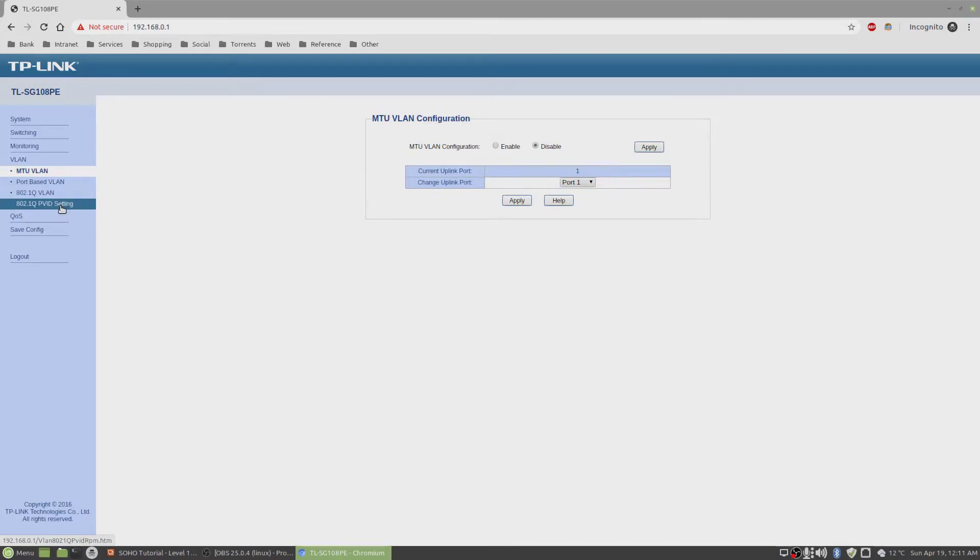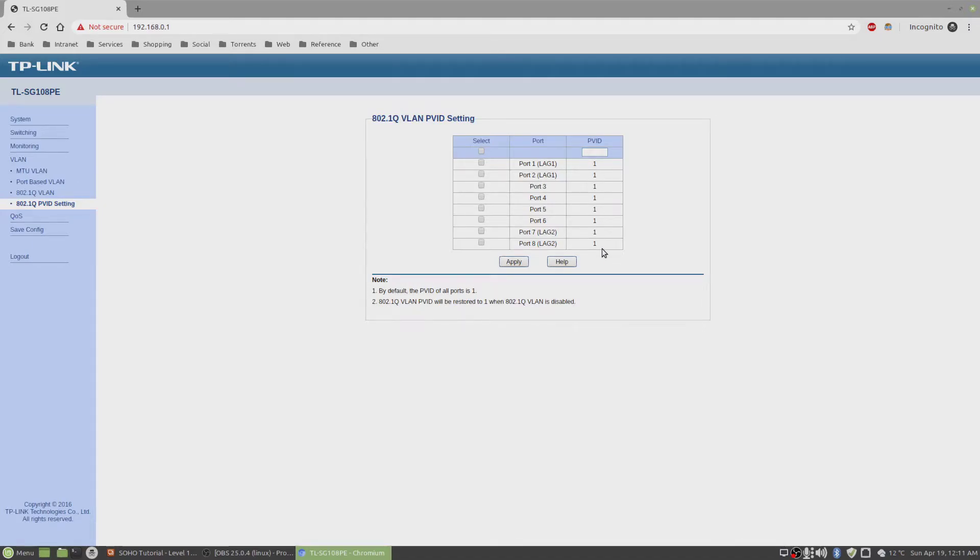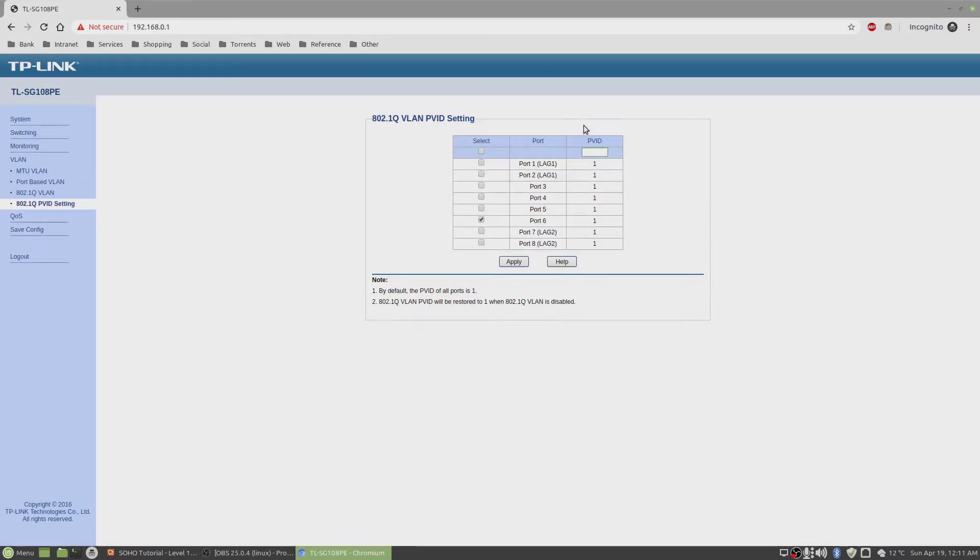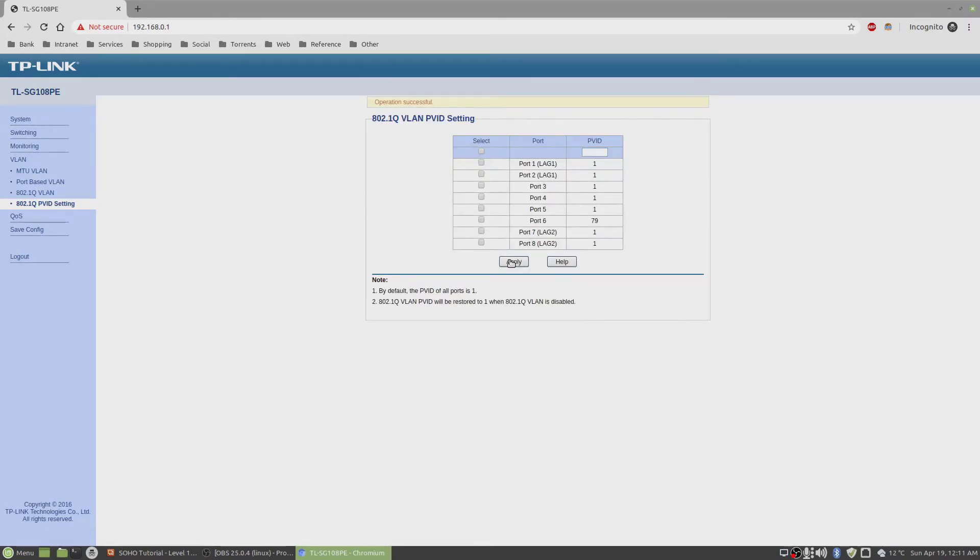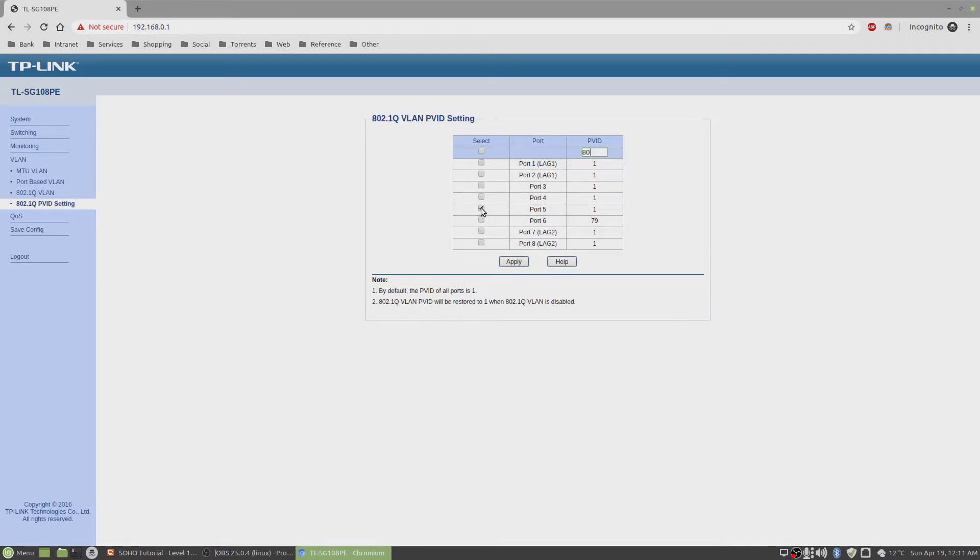Go to VLAN and we're going to set the PVID setting. By default, the untagged PVID is all default VLAN 1. I have to change this. For the WAN, I want PVID 79. And on the LAN, which is port number 5, LAN PVID is 80. As soon as I click on 80 and apply, I will lose connection, so I'll leave that for later.